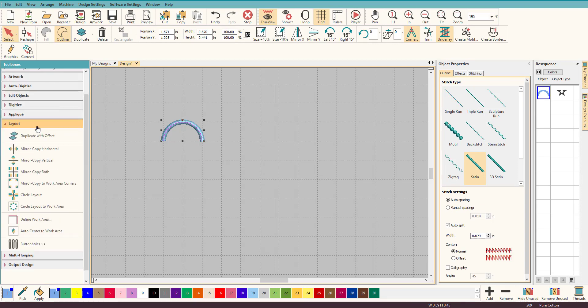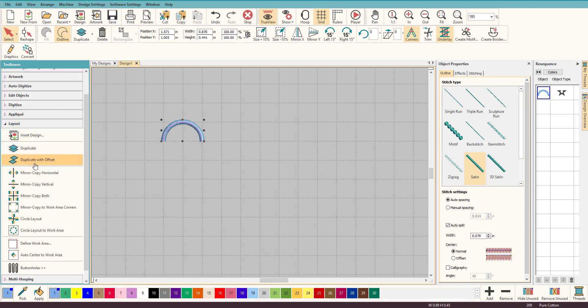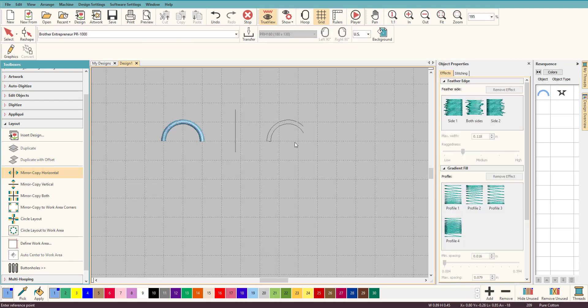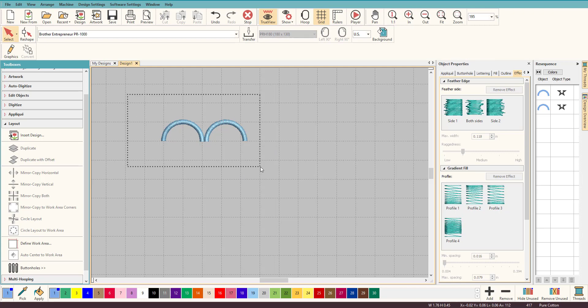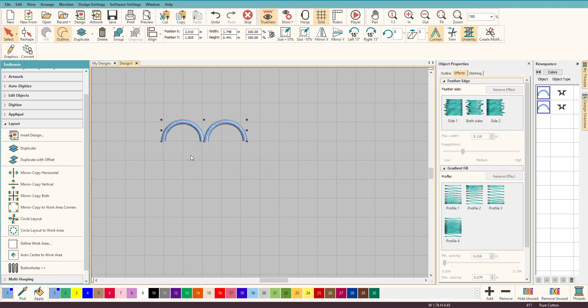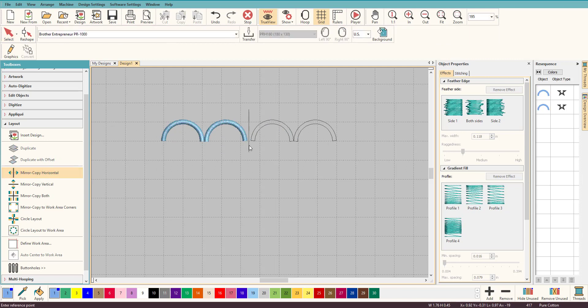However, there's a really good way around it. So I just went to Mirror Copy Horizontal and all you have to do is put it beside. If you see, it didn't ask me if I wanted to merge it, and basically that's what you're going to do. Now there's not going to be a jump stitch because it's going to end and start right here because I have Closest Connections on.